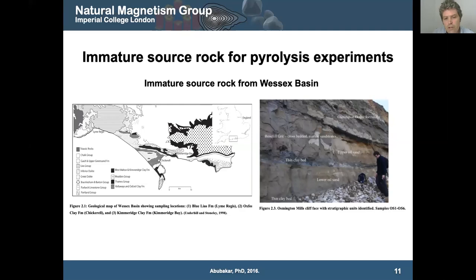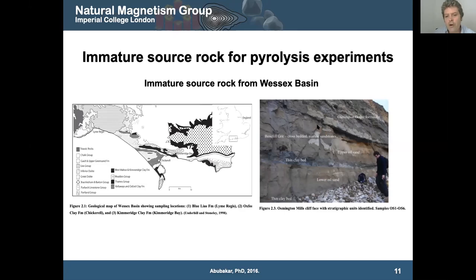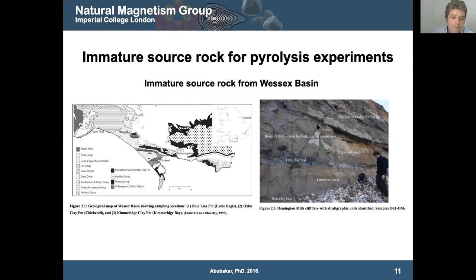Pyrolysis essentially reproduces what we see in the environment — we create pressures and temperatures enough to generate oil, making oil in the lab. We need a source rock, and we're lucky in London to be about two hours' drive from the Wessex Basin, which is probably the best example of an onshore oil hydrocarbon system in Europe. Along the beach you can see sandstone outcrops, and the oil is literally just dribbling out of the rocks. We used immature source rock — the famous Kimmeridge Clay, Blue Lias, and Oxford Clay, which are full of organic content — and made oil in the laboratory.